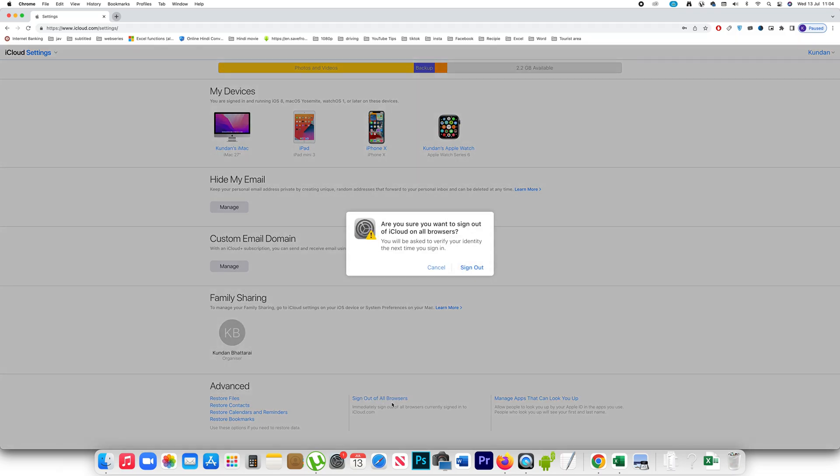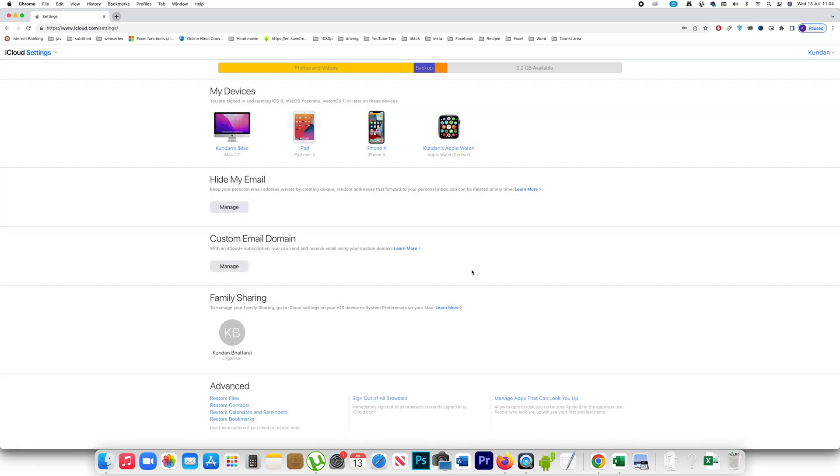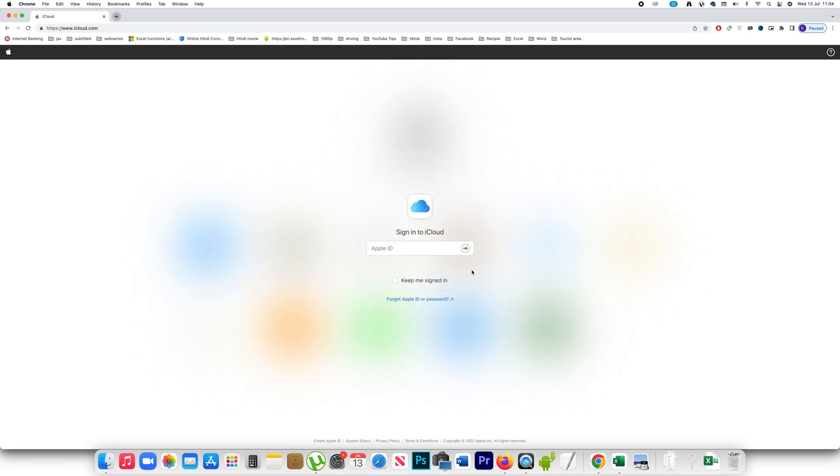Click on it and then sign out. Now once you click on it you will be signed out of the iCloud account from all the browsers that you have used in all the computers including this one.